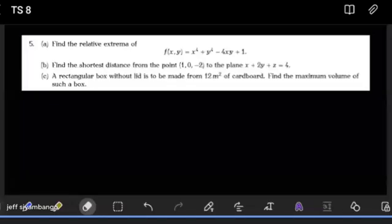For this part, we want to see how we determine the relative extrema of a given surface. When you're trying to get the relative extrema, all you're trying to do is find the partials.